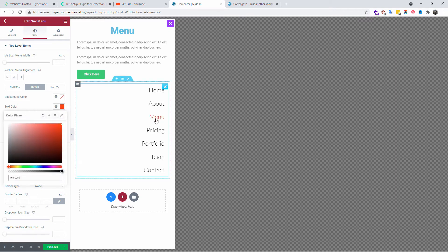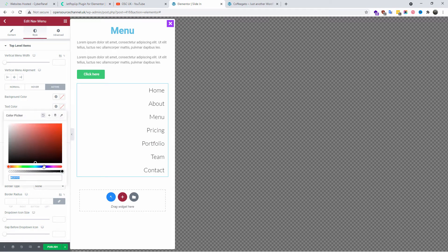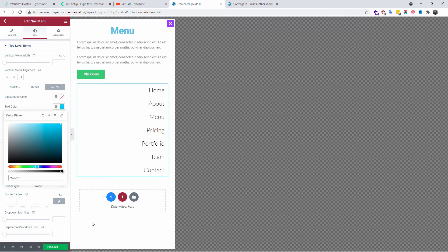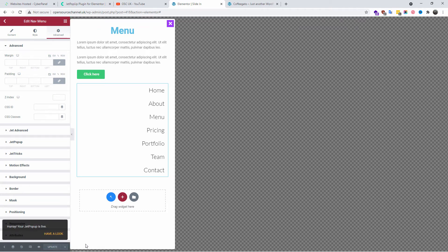On the hover state, I'm going to do exactly the same — choose the color when you hover over it. When active, I'm also going to change the color to something different — the same blue that I have with the menu text on top. I'm happy with that, so I'm going to save it.